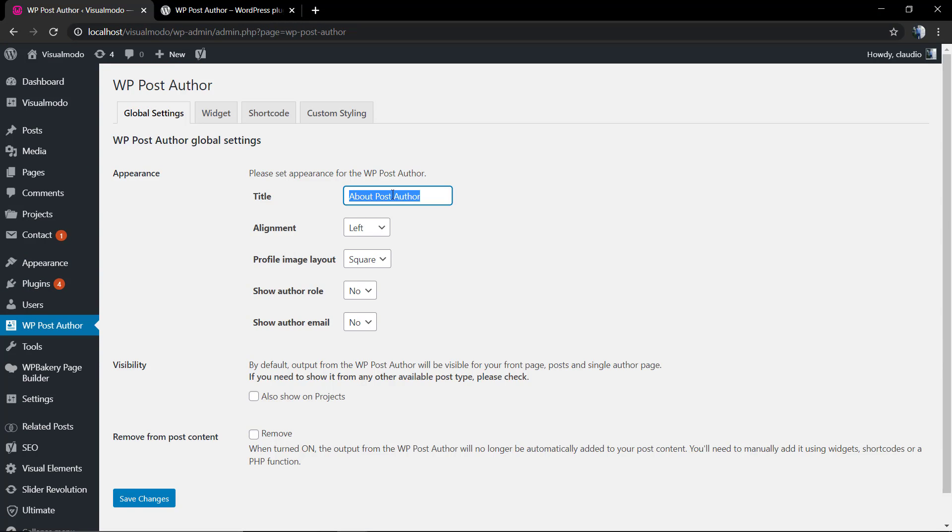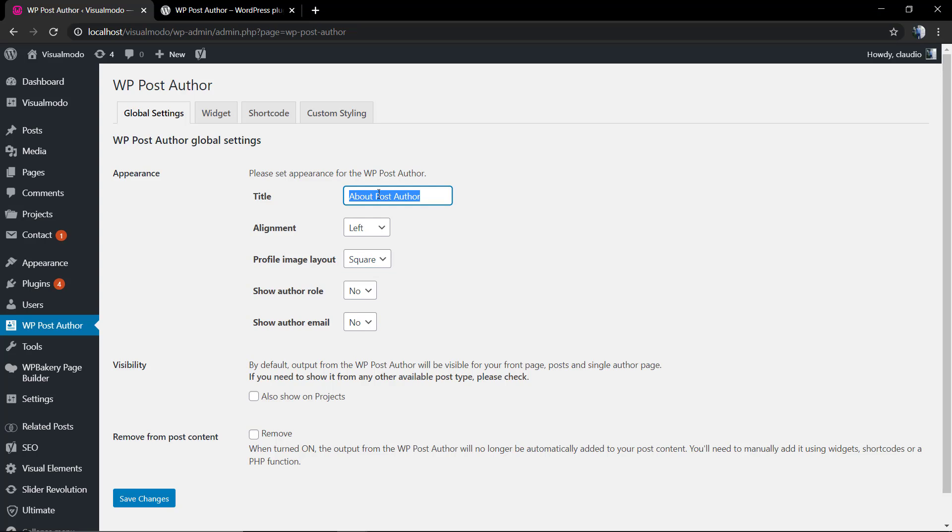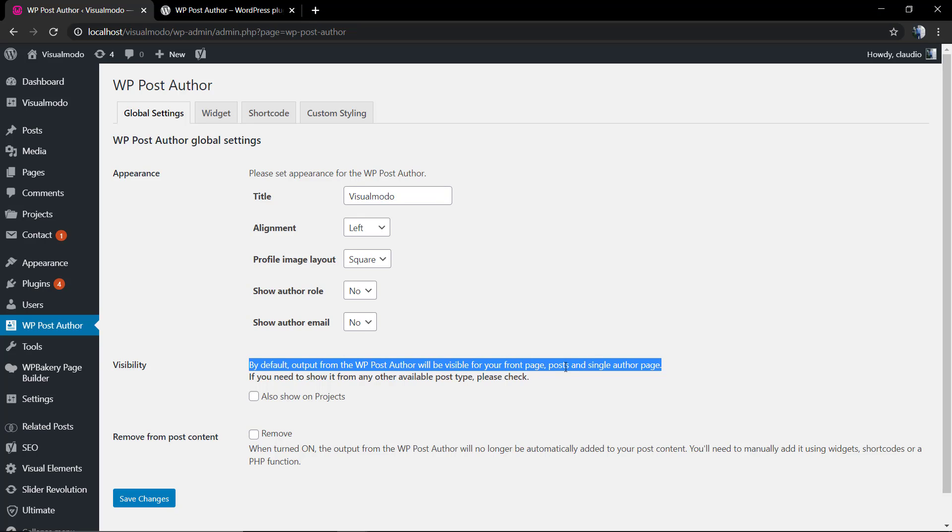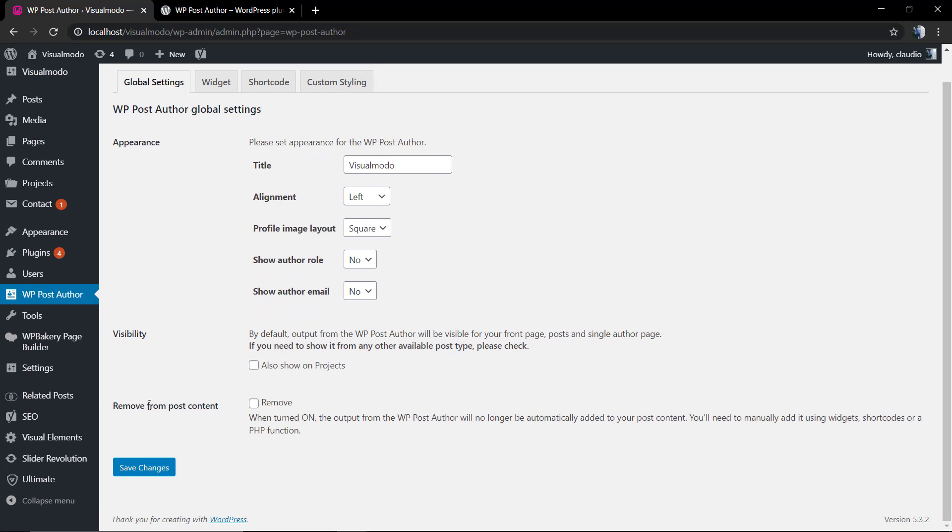This is the global settings. The title normally we name this as Author or Author Bio. The alignment, the profile image layout, the show author role like admin, administrator, moderator, editor. And show the author email - I do not recommend that you share the author email unless the author allows you to show that.